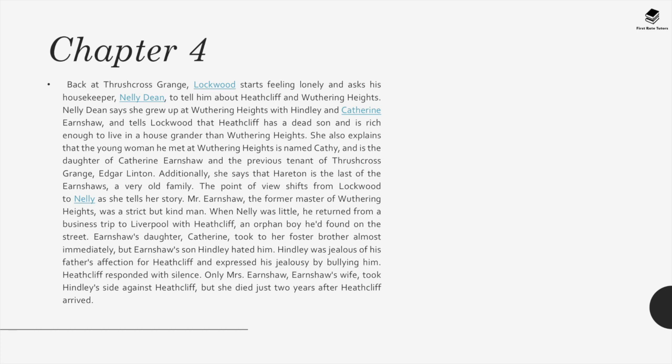Mr. Earnshaw, the former master of Wuthering Heights, was a strict but kind man. When Nelly was little, he returned from a business trip to Liverpool with Heathcliff, an orphan boy he'd found on the street. Earnshaw's daughter Catherine took to her foster brother almost immediately, but Earnshaw's son Hindley hated him. Hindley was jealous of his father's affection for Heathcliff and expressed that jealousy by bullying him. Heathcliff responded with silence. Only Mrs. Earnshaw took Hindley's side against Heathcliff, but she died just two years after Heathcliff arrived.